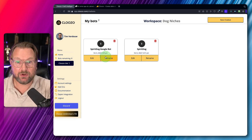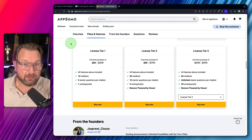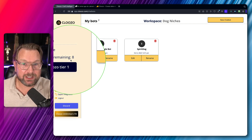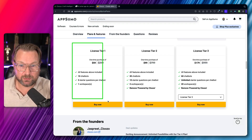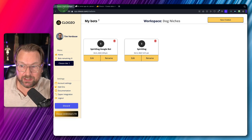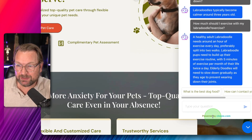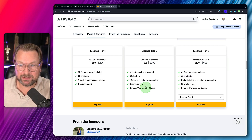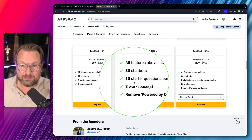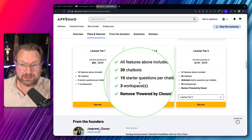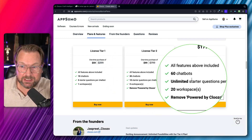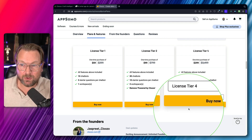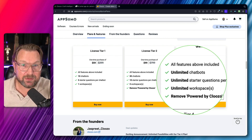You can create different bot types based on your preference. AppSumo offers multiple license tiers. License Tier 1 lets you create 10 chatbots, though it includes a 'Powered by Clueso' branding at the bottom. To remove that branding, you need at least Tier 2, which also gives you 10 starter questions per chatbot, 3 workspaces, and 30 chatbots. Tier 3 offers 60 chatbots, unlimited starter questions, and 20 workspaces. Tier 4 gives you everything unlimited.